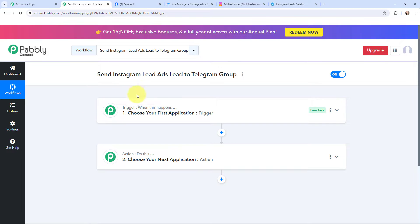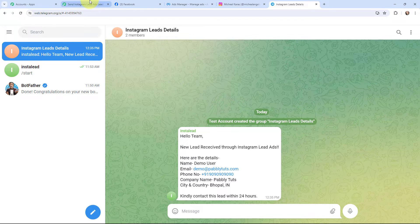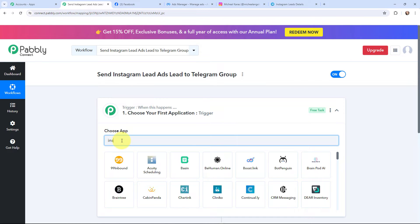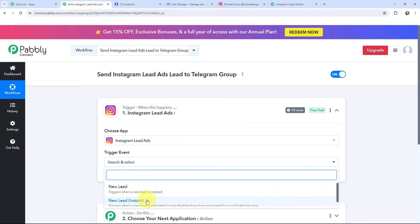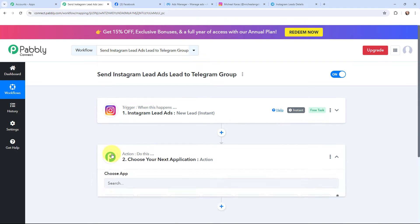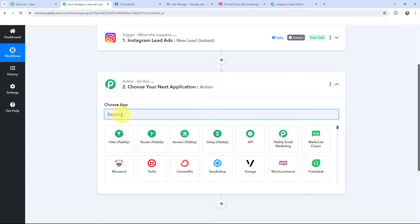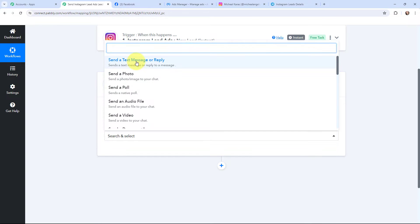Moving to my use case — to send Instagram lead ads leads to a Telegram group — my objective is that whenever I receive a new lead through Instagram lead ads, the lead details should automatically be sent to my Telegram group. I will go to my trigger window and search for Instagram lead ads as my trigger application. The trigger event will be 'new lead.' Then in my action window, I will search for Telegram. I am using Telegram Bot as my action application, and the action event will be to send a text message.